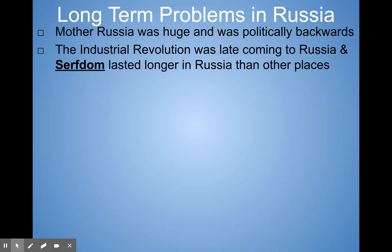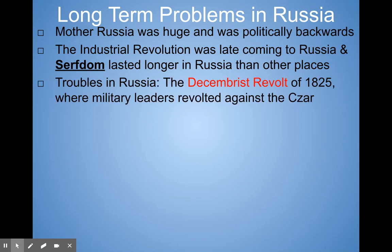The industrial revolution was late coming to Russia and serfdom lasted longer in Russia than other places. Russia was socially backwards when the rest of Europe was pushing for equality — women were pushing for the right to vote in western Europe while Russia was still dealing with peasants and serfs. In the early 1800s there were some major troubles in Russia. There were military leaders who revolted against the czar. They weren't successful in totally radically changing Russia, but it showed discontent. It happened in the month of December — hence they call it the Decembrist Revolt.